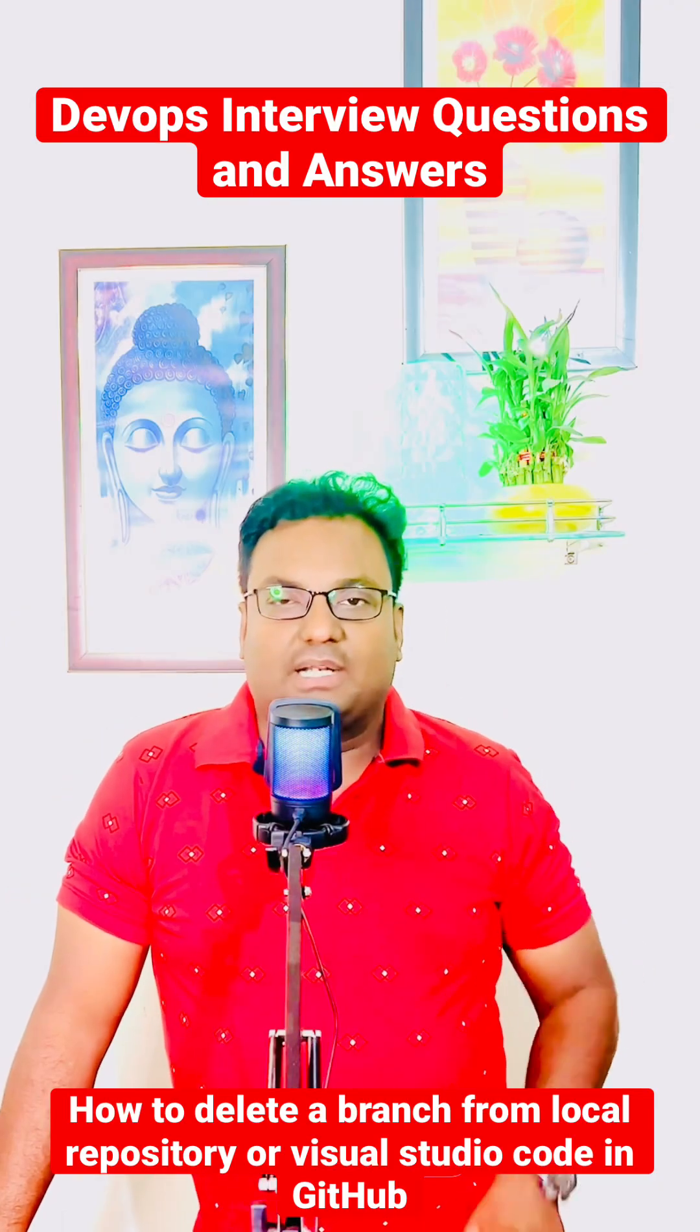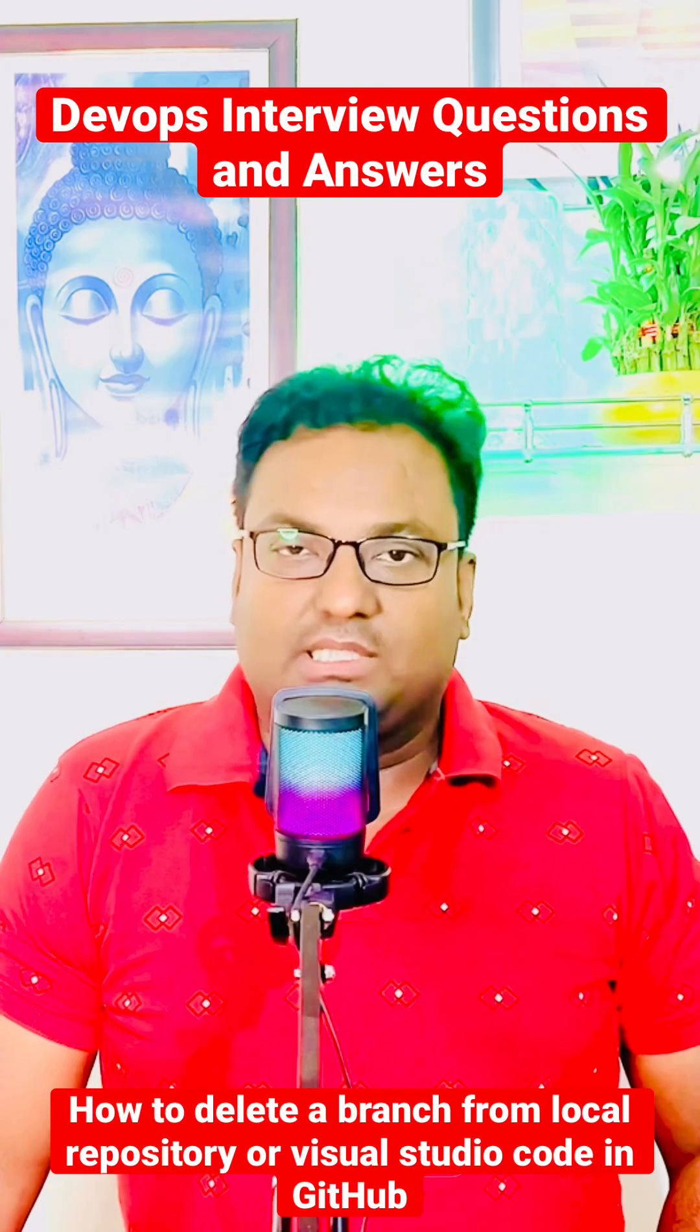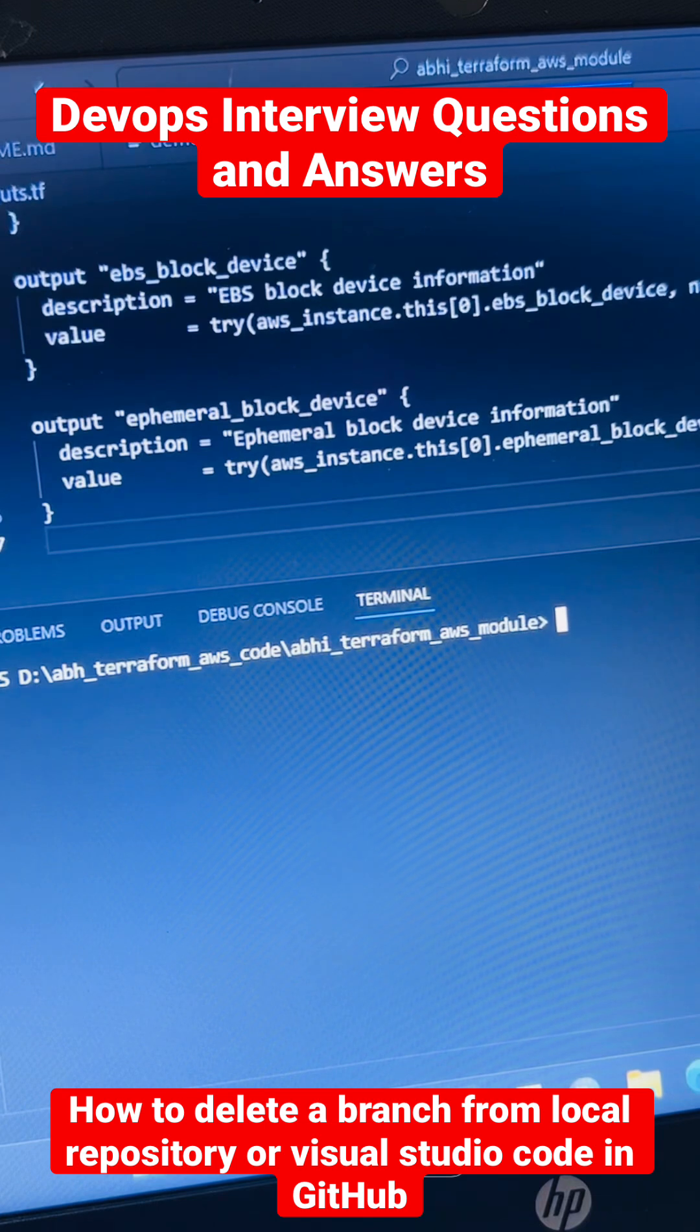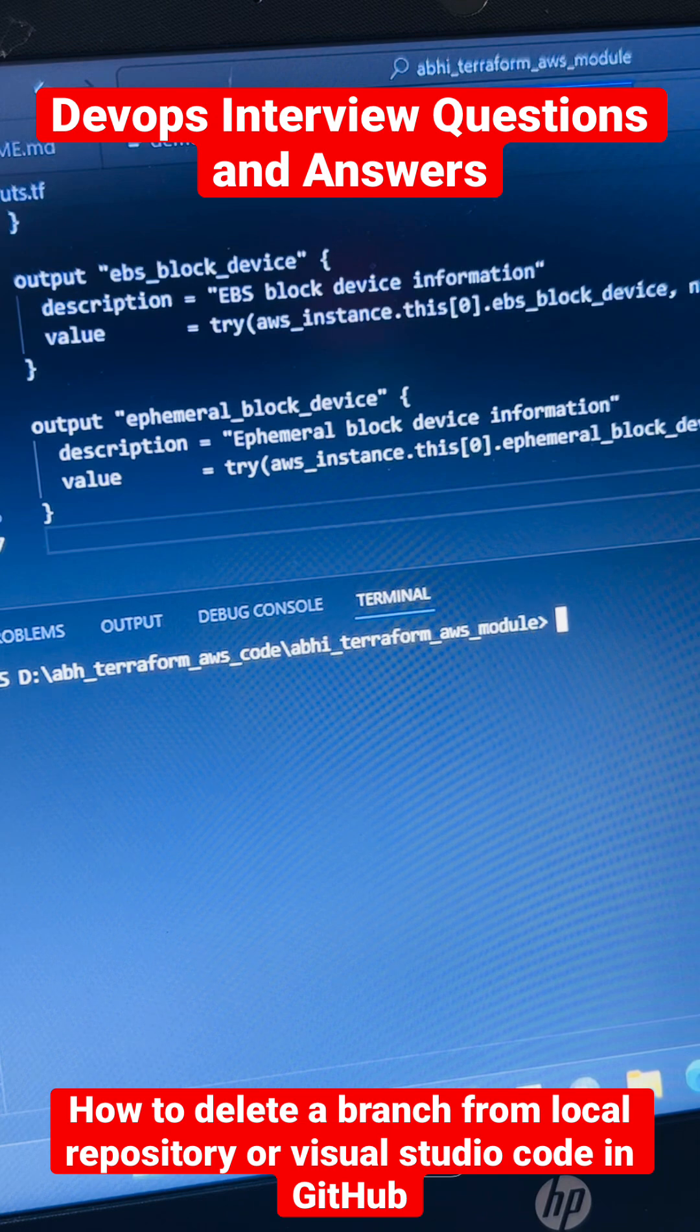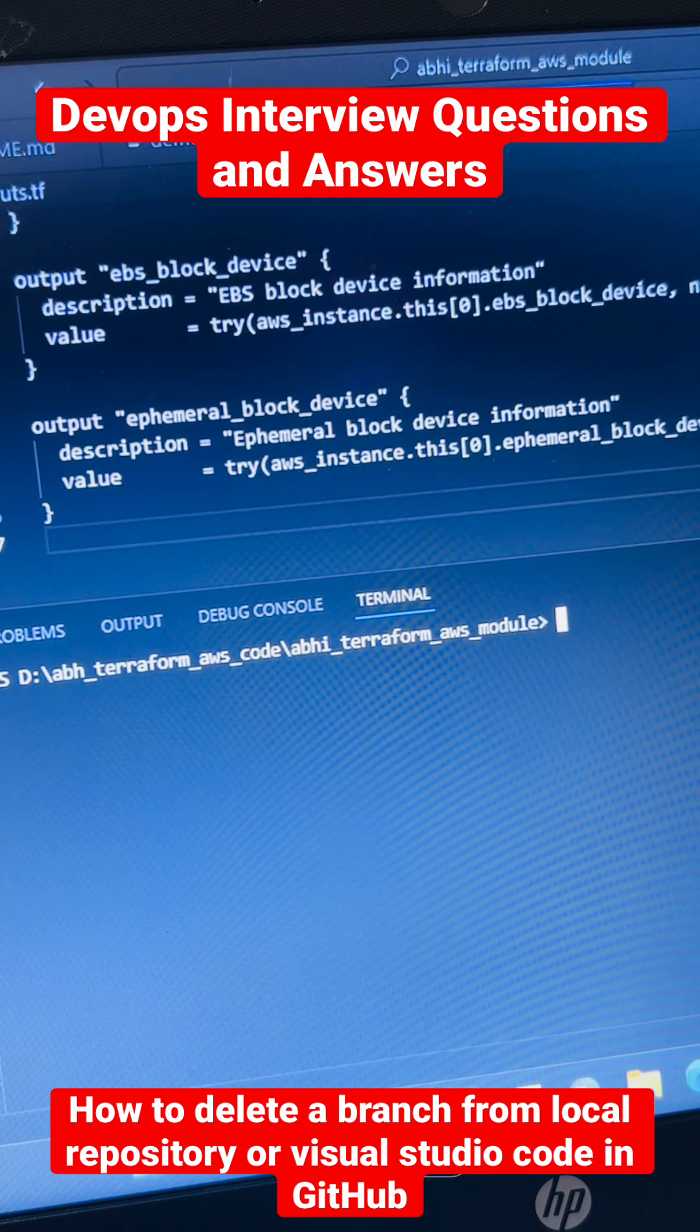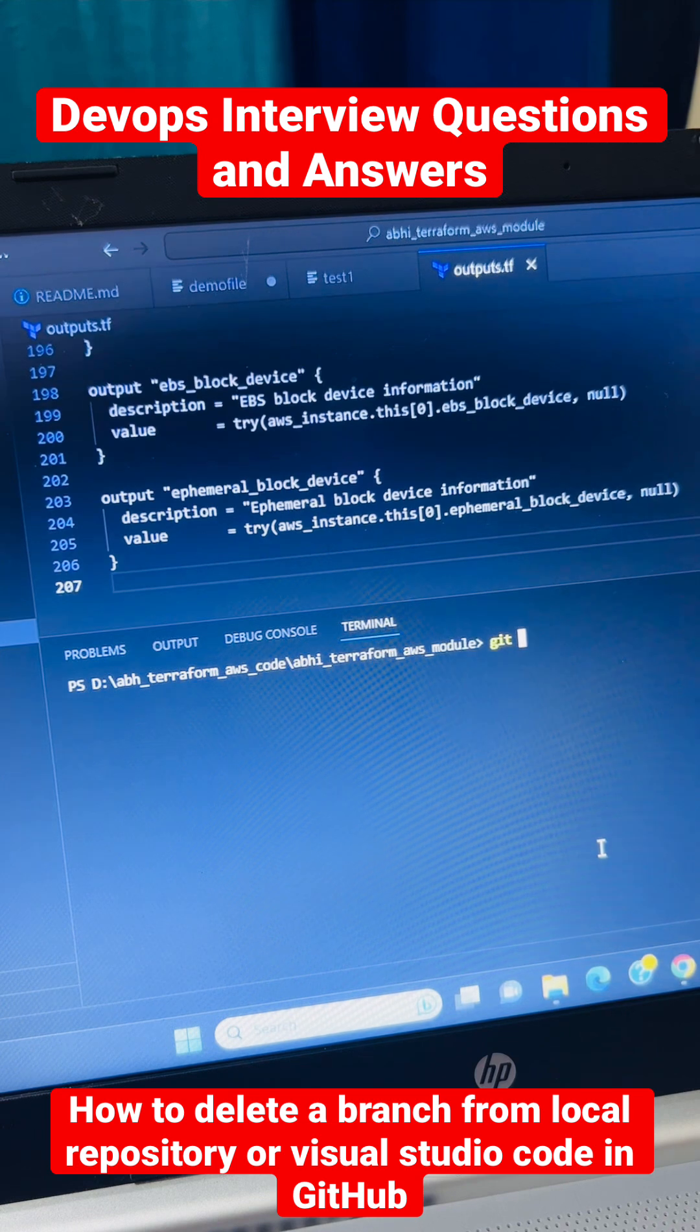How to delete a branch in your local repository. Let me show you. Let's delete the branch locally from your Visual Studio Code, or I can say from the local repository. So first you need to run a command called git status.